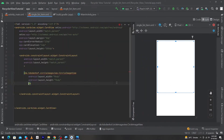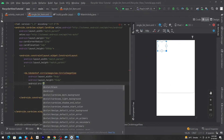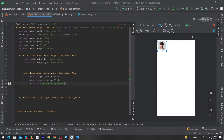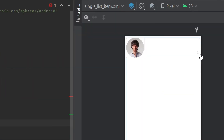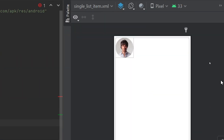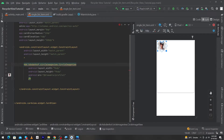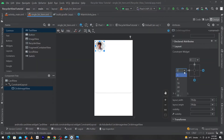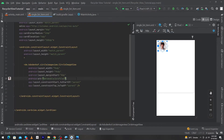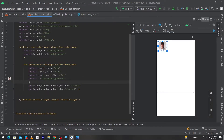Open single_list_item and type android:src="@drawable/profile_one". You can see the profile image has appeared. Now constrain it to the top and to the left, and give margin_left 8dp and margin_top 8dp.